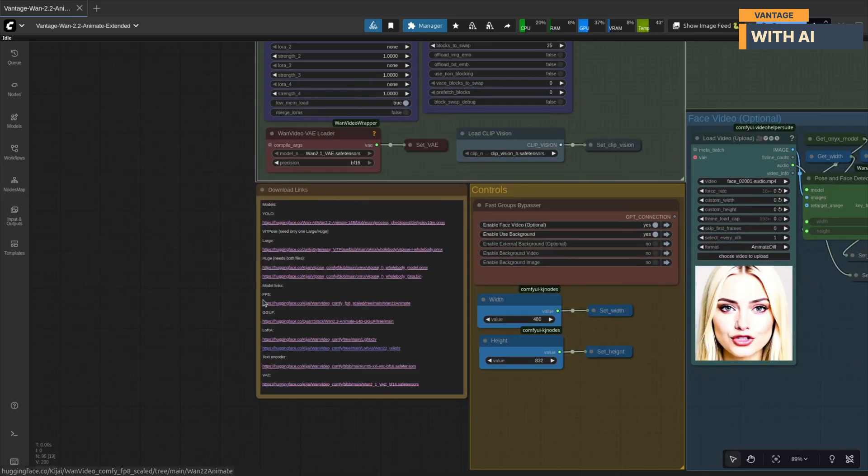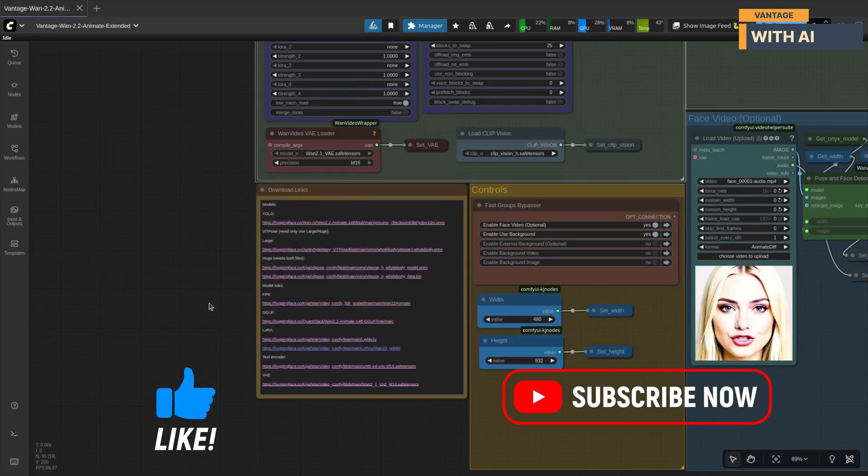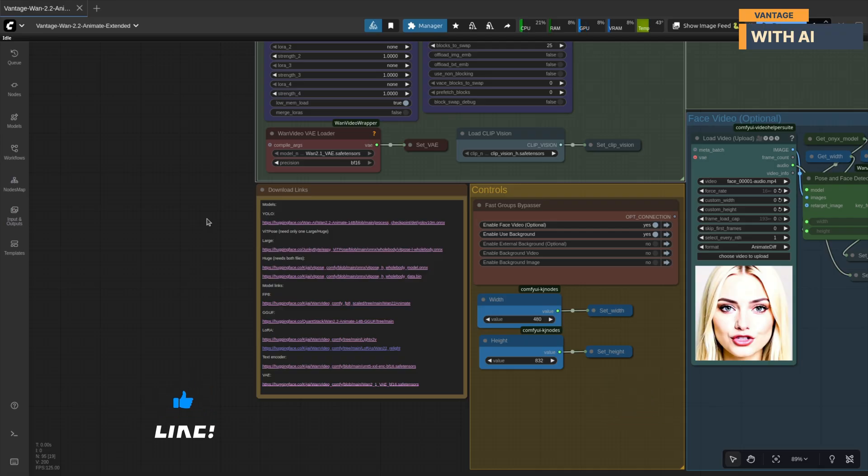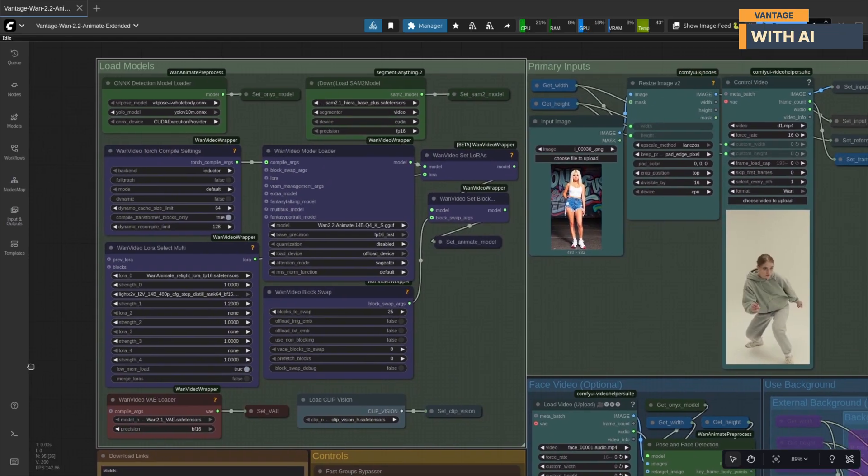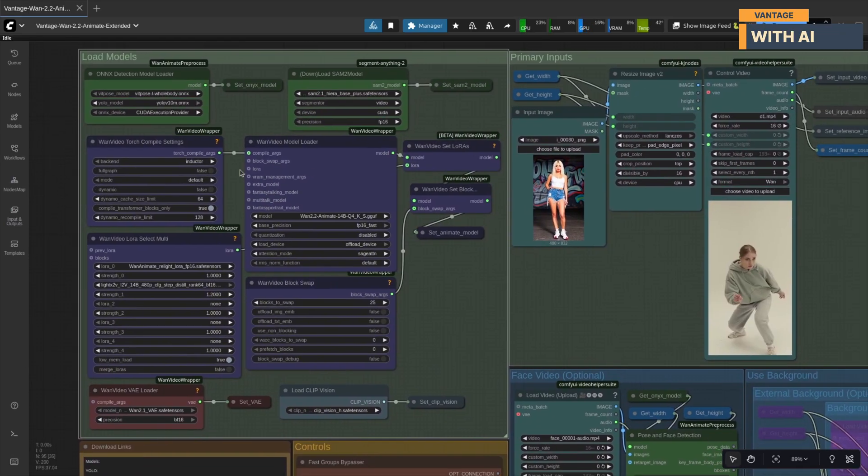While you're down there, please like the video and subscribe to the channel for more content like this. And please drop a comment if you enjoyed the video or have any questions. I try to reply as soon as possible. Now, let's quickly go through the main sections of this workflow.